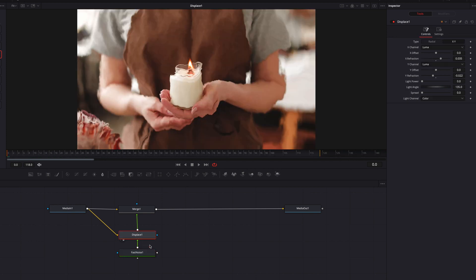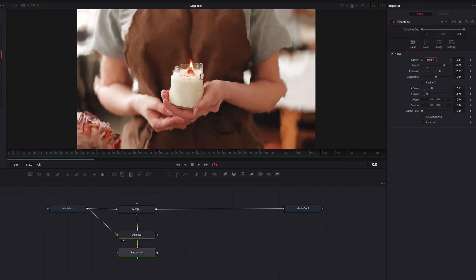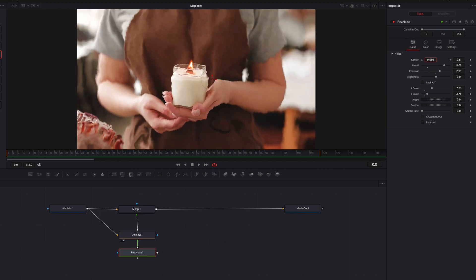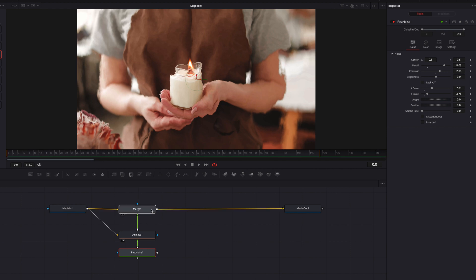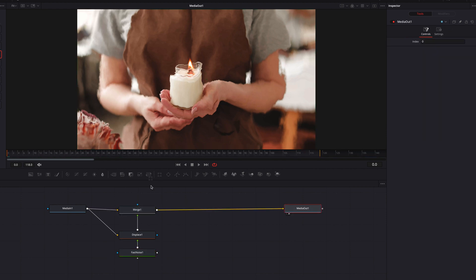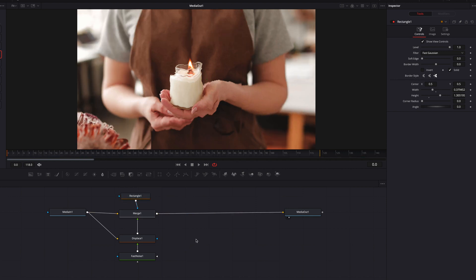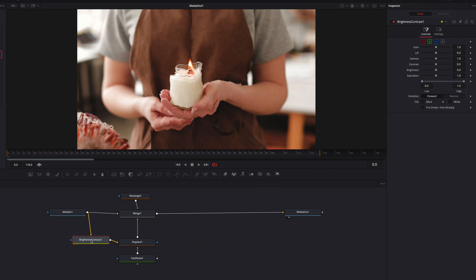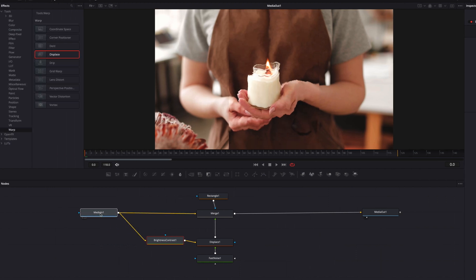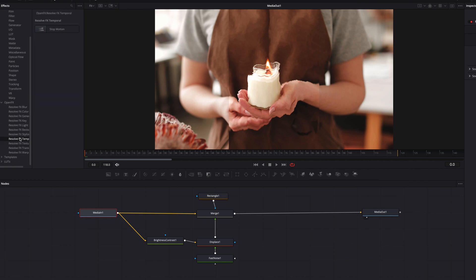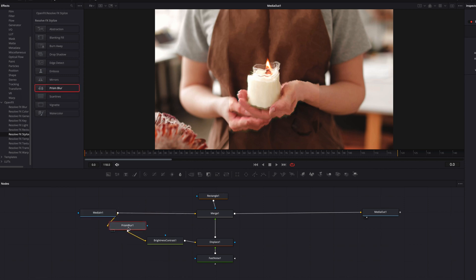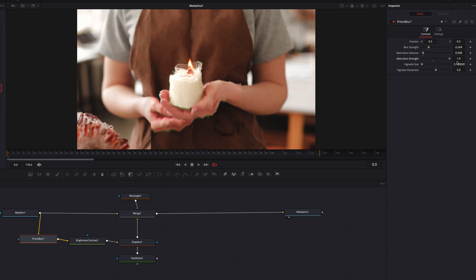When we start to change the X and Y refraction, this is going to distort the image based on that noise mapping, giving the impression of distortion when looking through certain types of glass. When you change the center position in the Fast Noise node, you can see how this really brings the effect to life. Let's bring in a rectangle masking node and adjust the height and width to constrict this effect to only a certain part of the video. Let's also bring in a brightness and contrast node and change settings like lift, gain, and brightness. Instead of the usual blur node, let's try the Prism Blur.